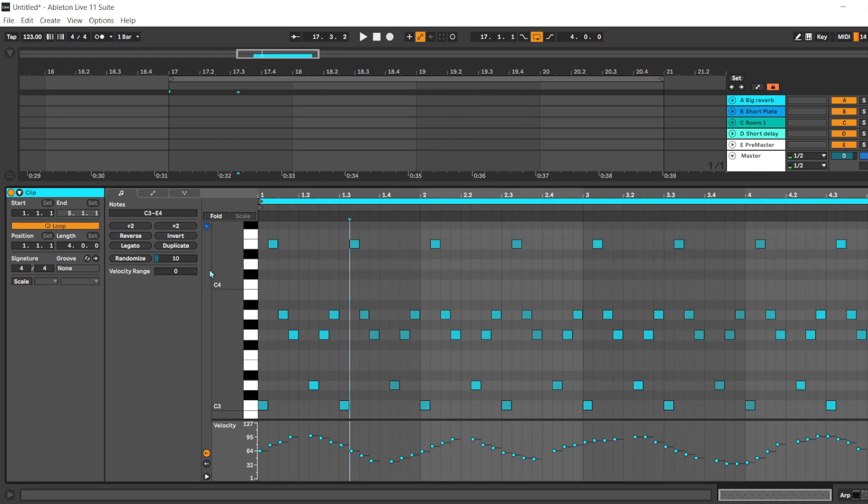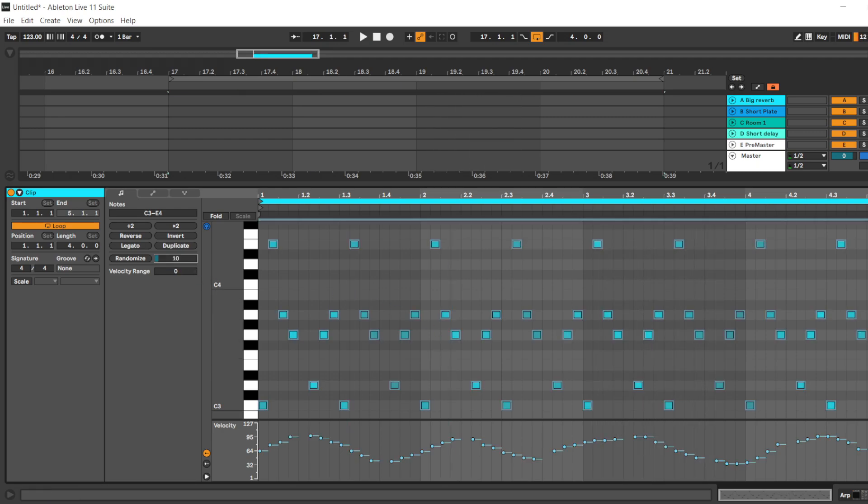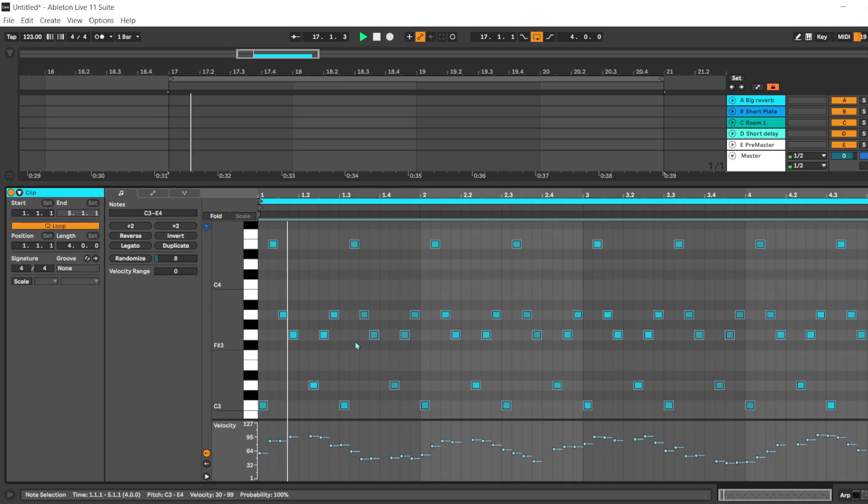And we can add some randomize function to this, just a little bit.